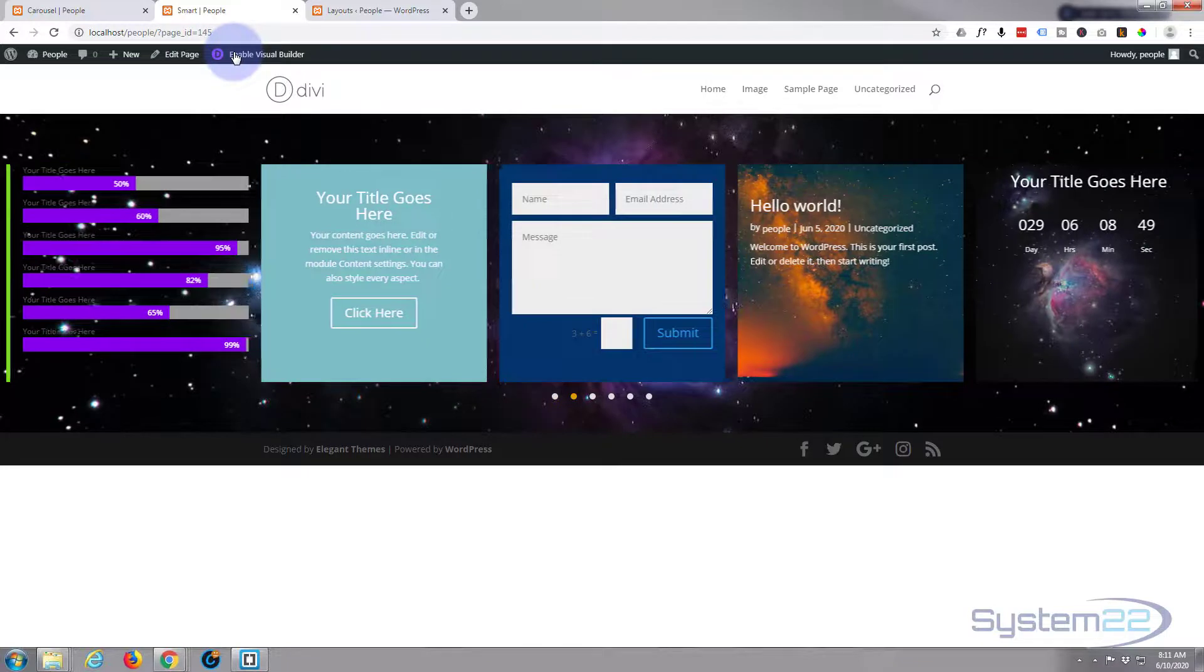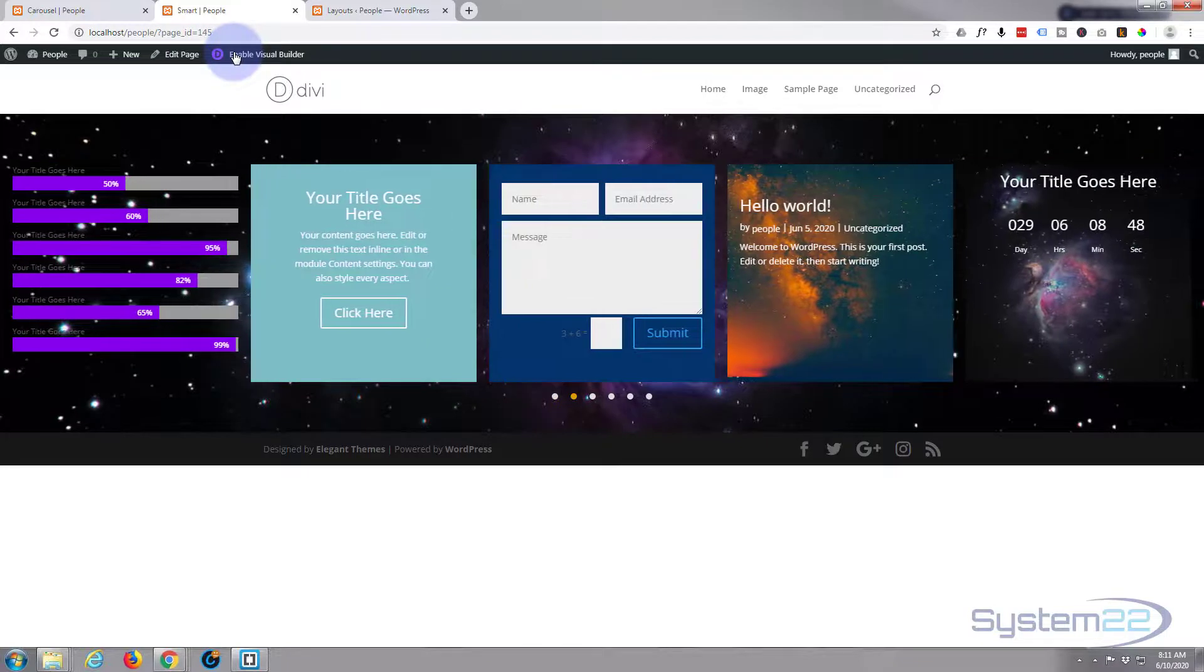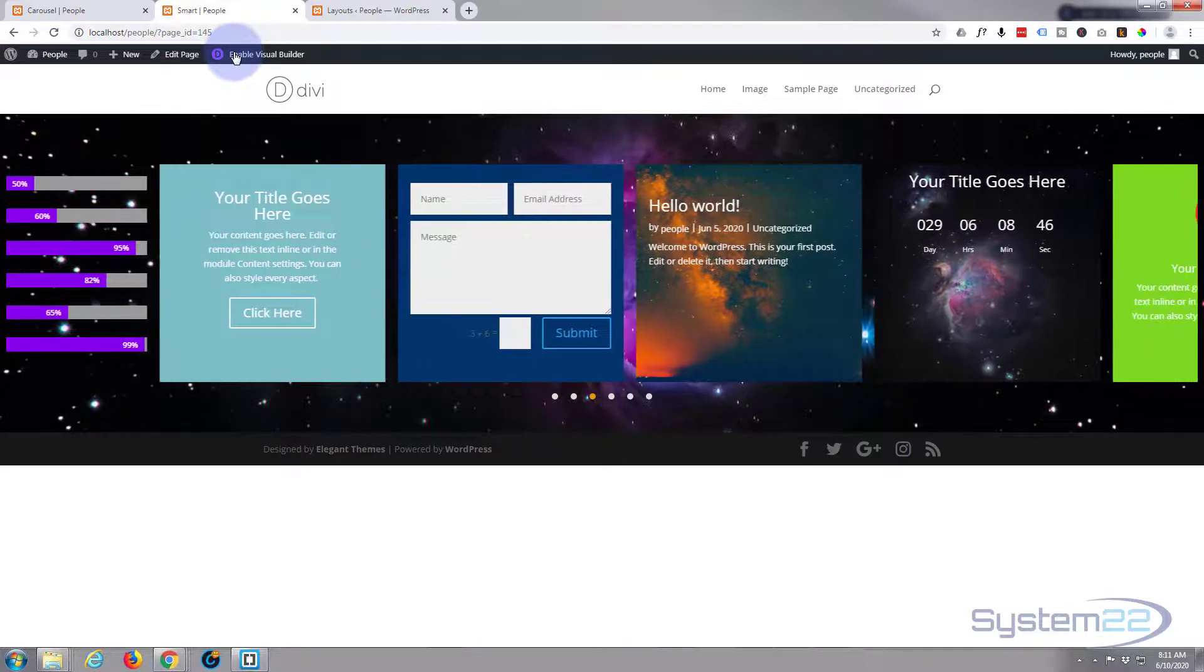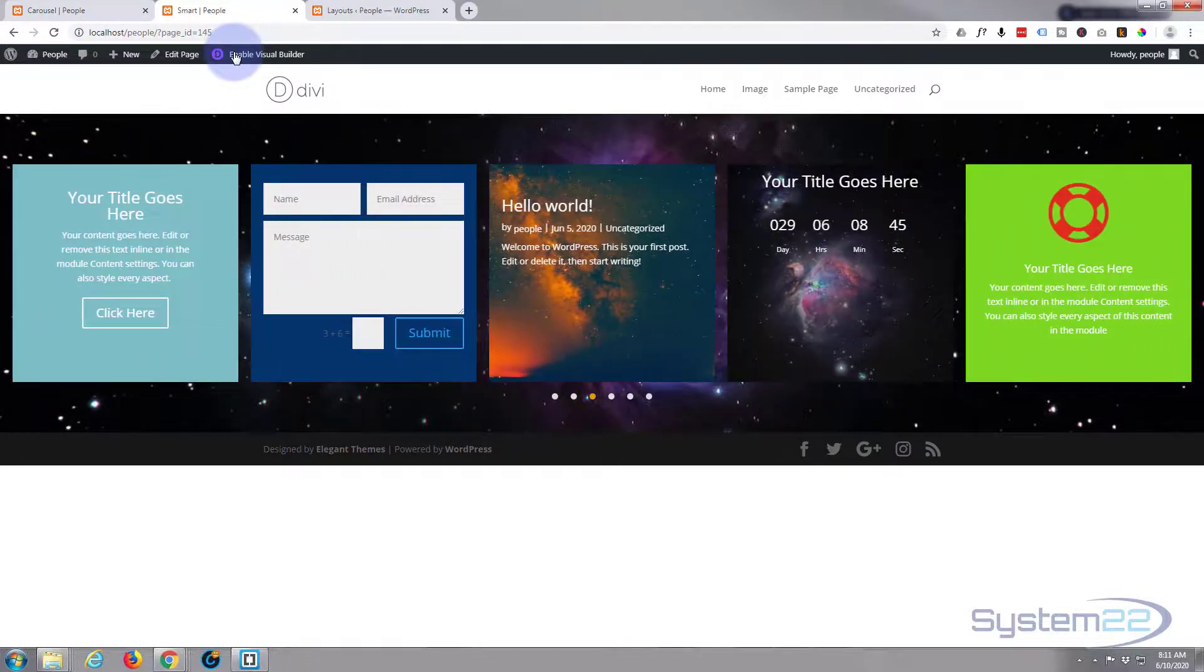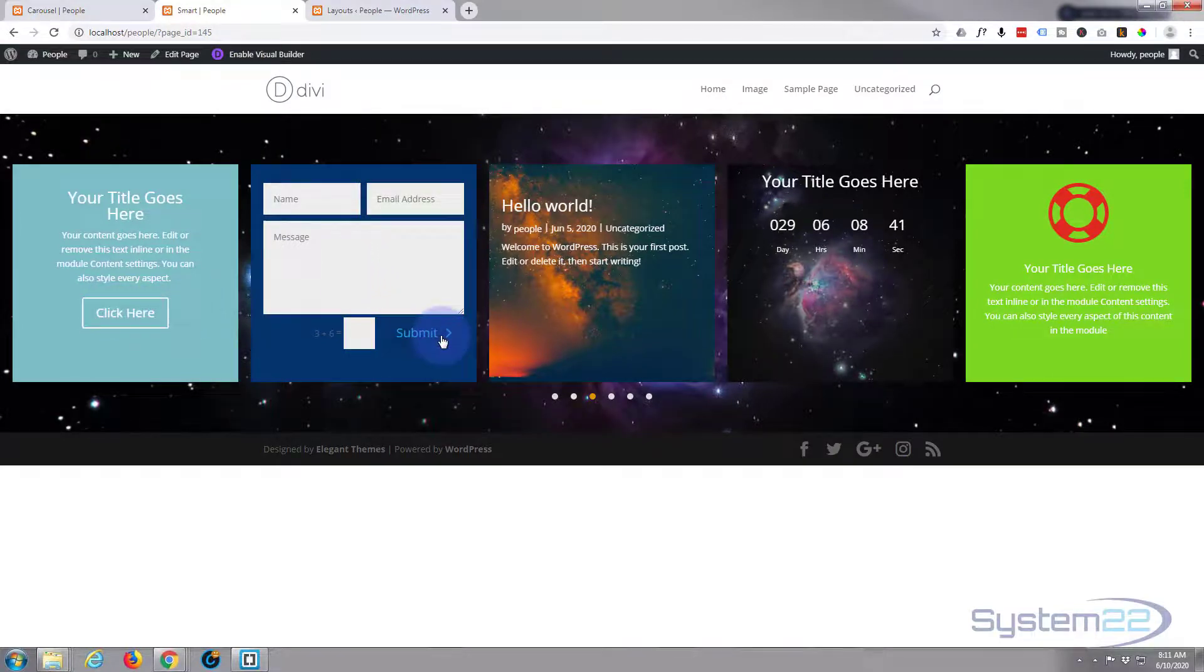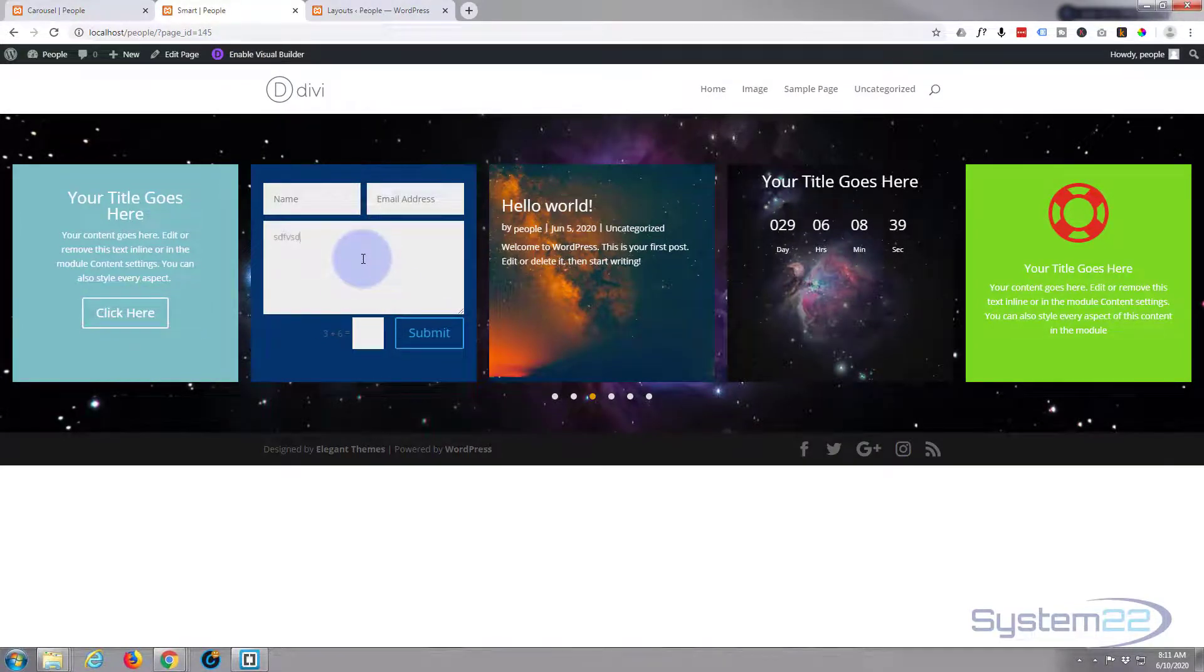And there we have it. There is our carousel with all kinds of different modules in there. If you hover over it it'll stop. The buttons are all active.